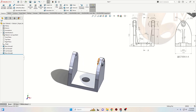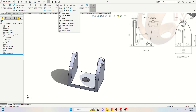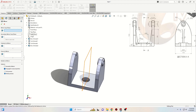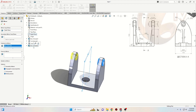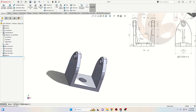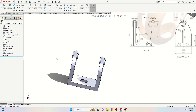Now we'll have to mirror this on the other side. Go to Linear Pattern up here and select Mirror. We have to select Mirror Face/Plane — we'll select the Right Plane. Then Features to Mirror will be this Boss Extrude. Press OK. Now we have it on the other side.